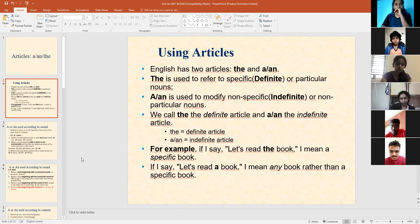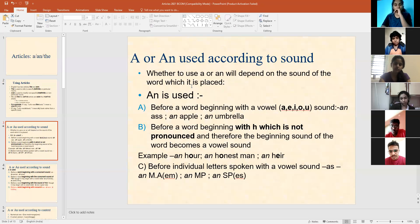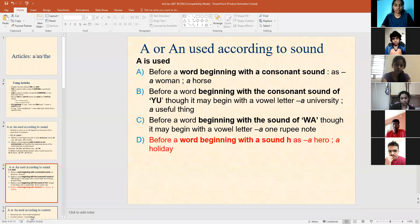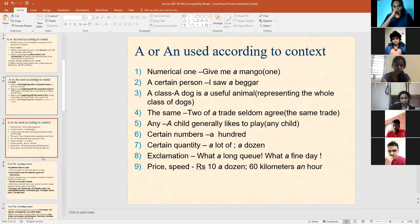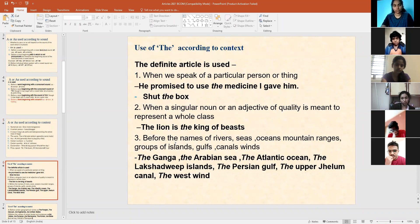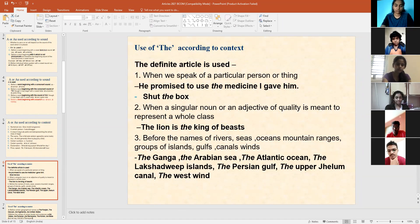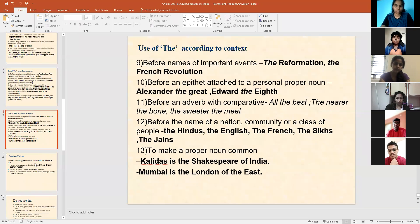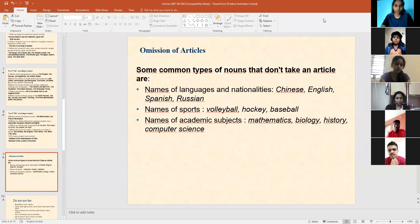Yes, very good. Thank you. So moving on, I talked about use of 'a' and 'an' according to sound, and then I talked about use of 'a' and 'an' according to context. I explained to you about use of 'the' according to the context. You've already done this at your school level till your plus two level, but this is just a recap of where we can use articles. So, moving on to omission of articles.